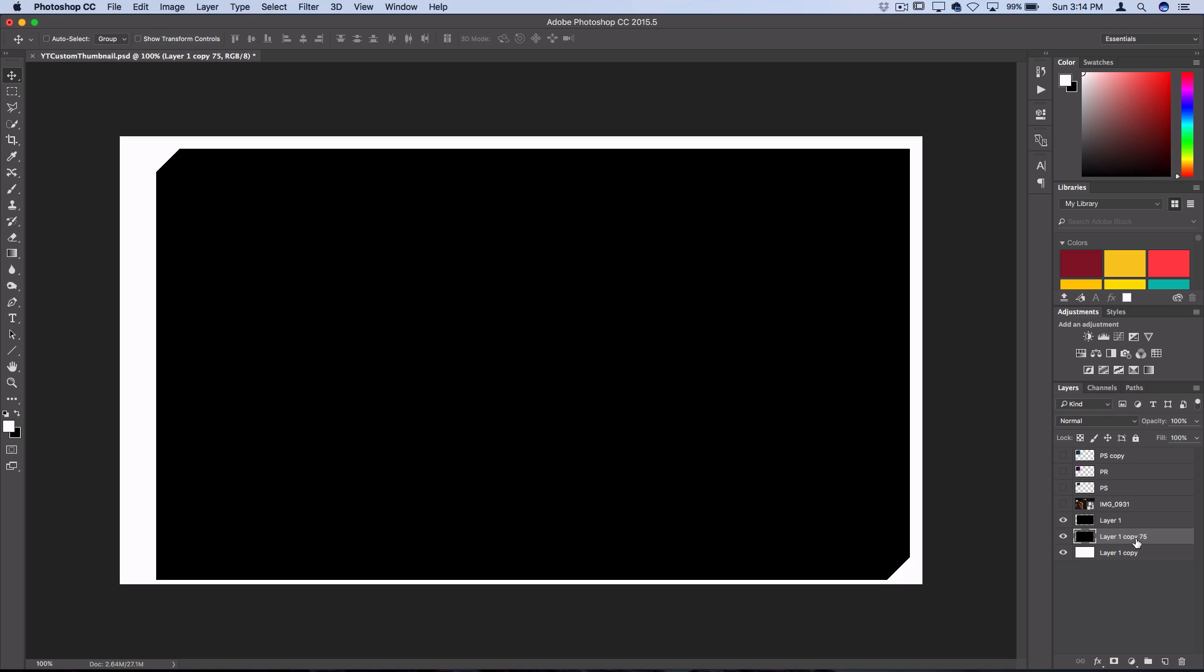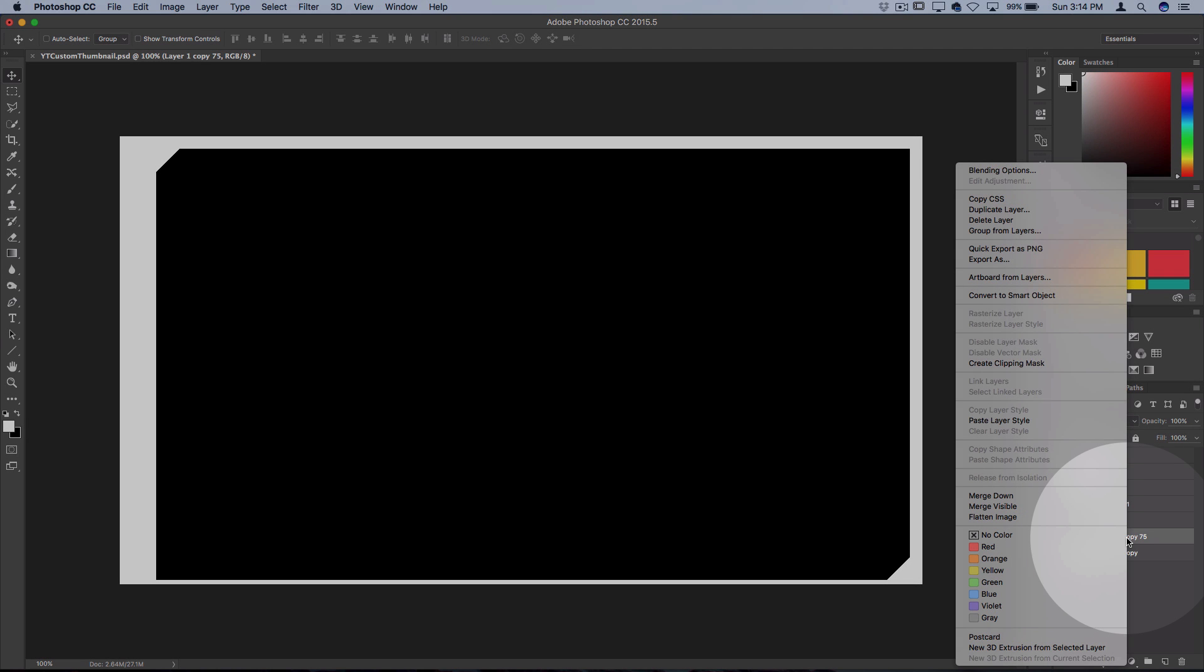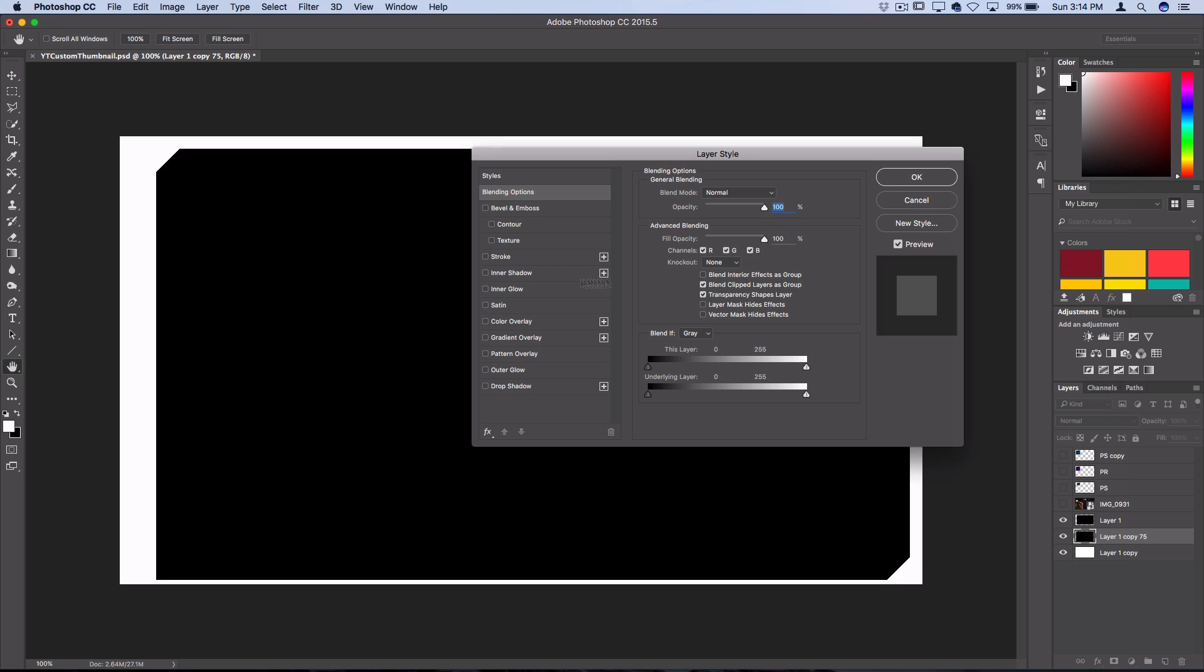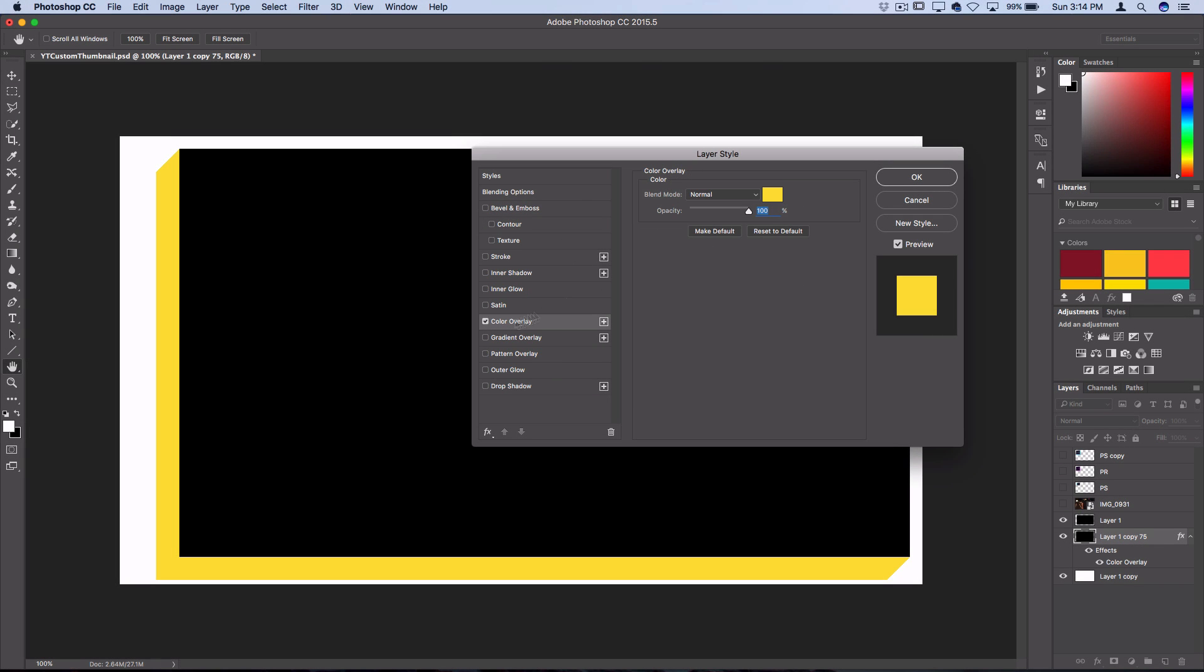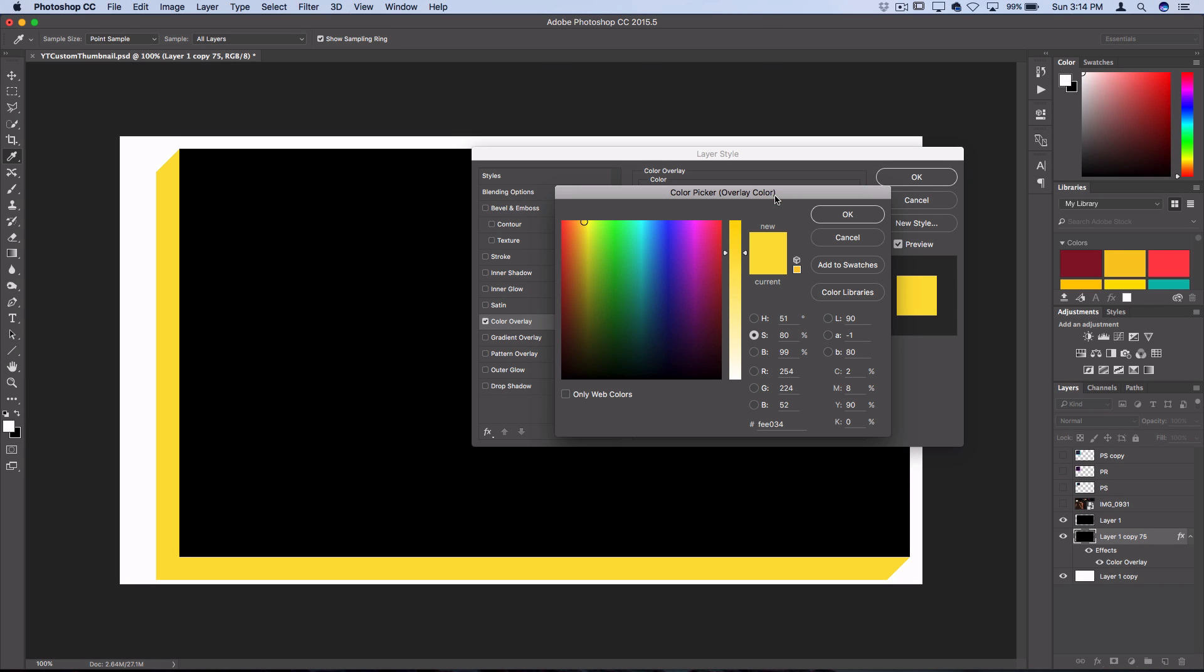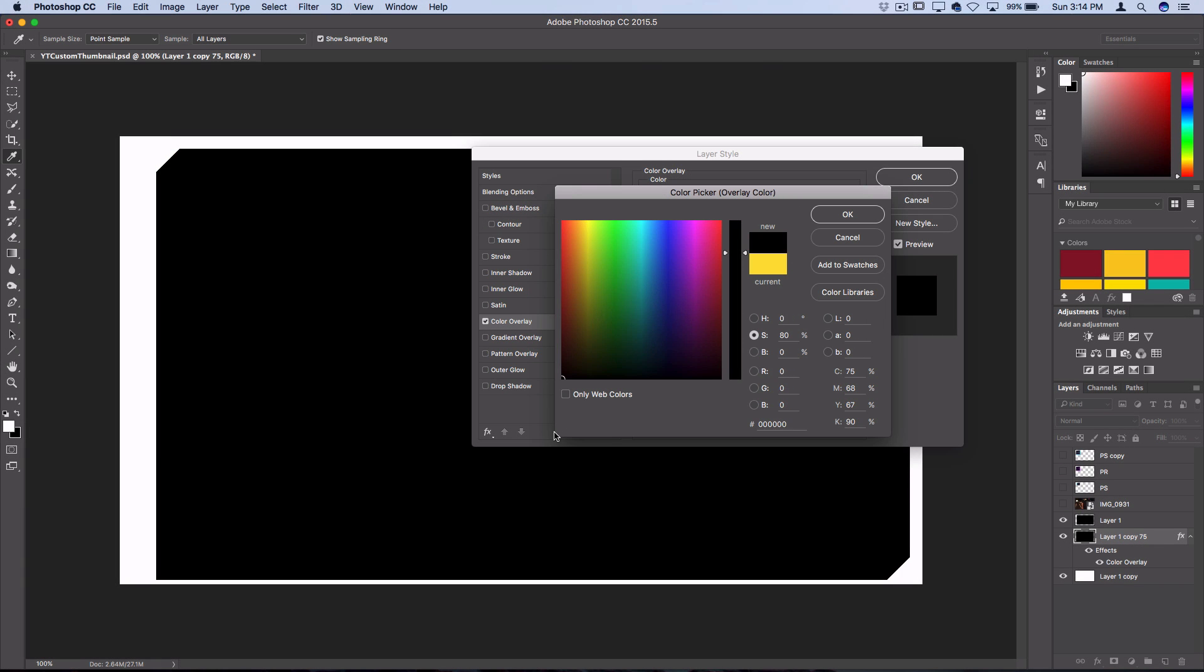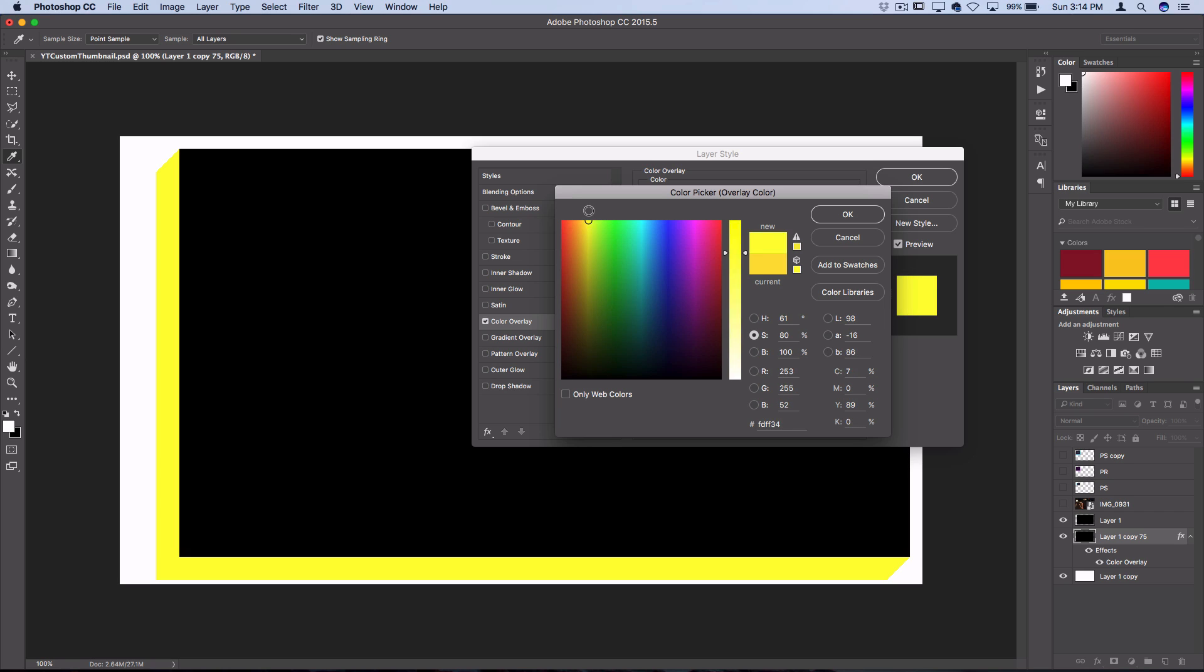One quick thing I'm going to do to distinguish my shadow is I'll right click and open up the blending options and then I'll add a color overlay. So you could pick whatever color you want you could leave it black if you want but in this case I'll just choose a bright yellow color.